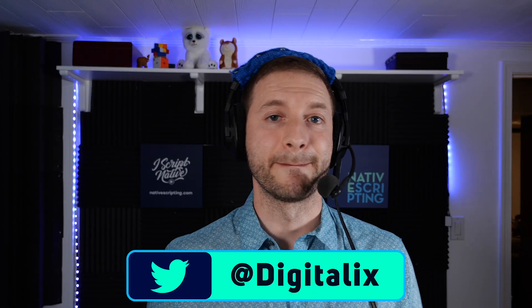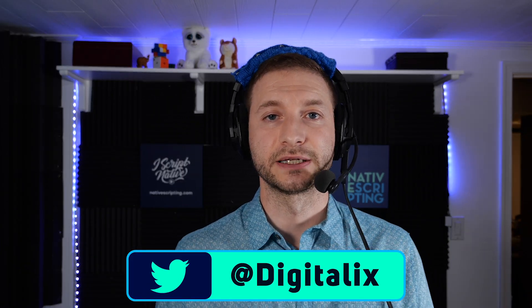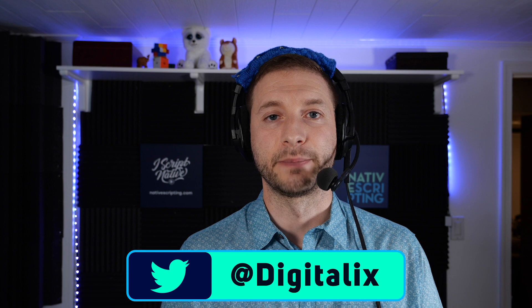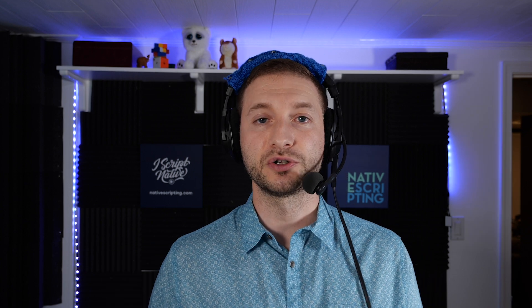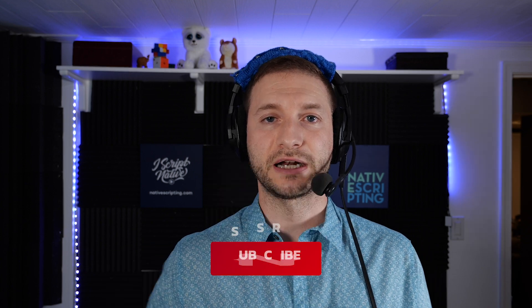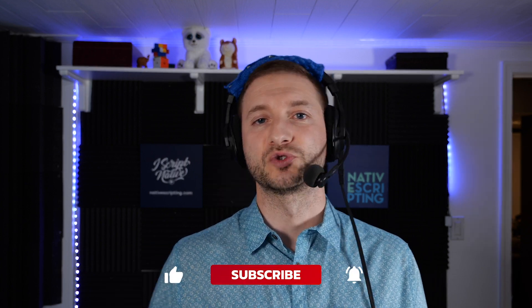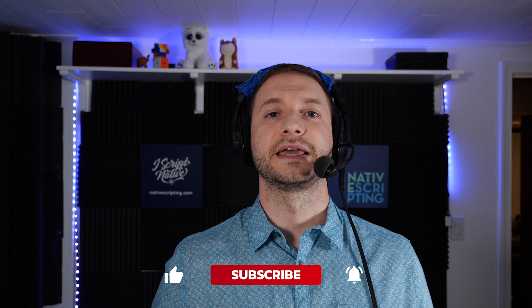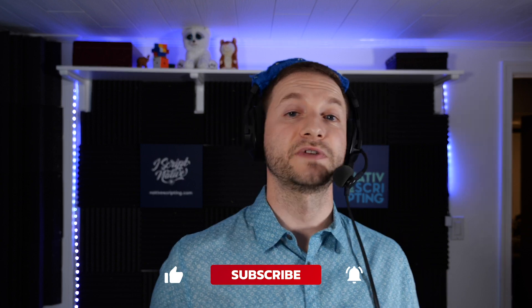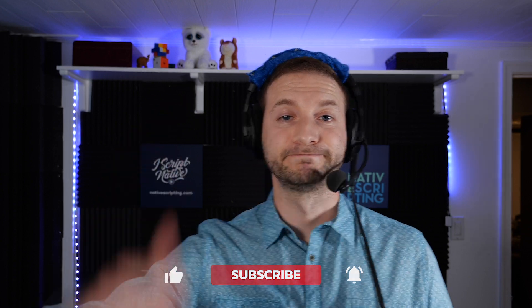You can also follow me on Twitter where I tweet about random NativeScript related stuff. I'm at Digitalix on Twitter. And make sure you subscribe to this channel where I give you NativeScript tips, tutorials, and tricks. And I will see you in the next video. Alright, bye.